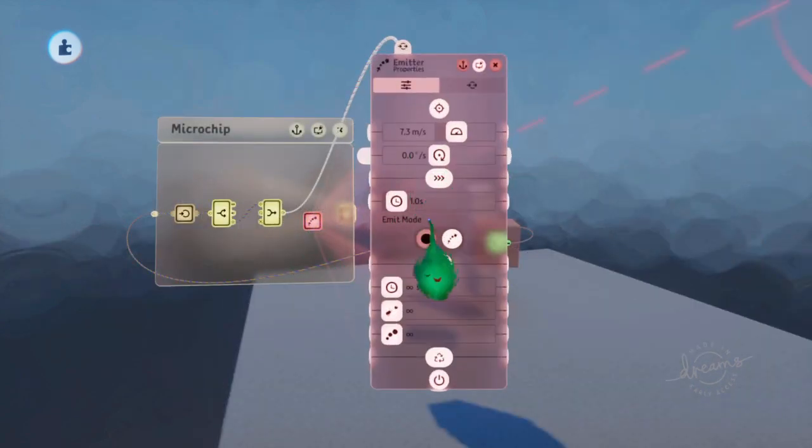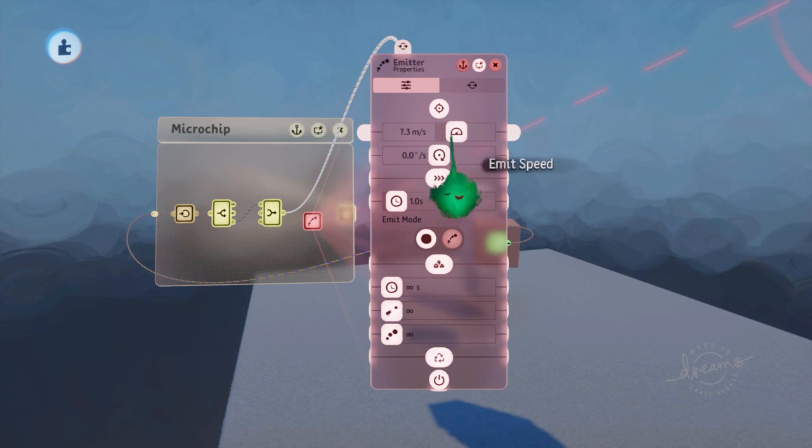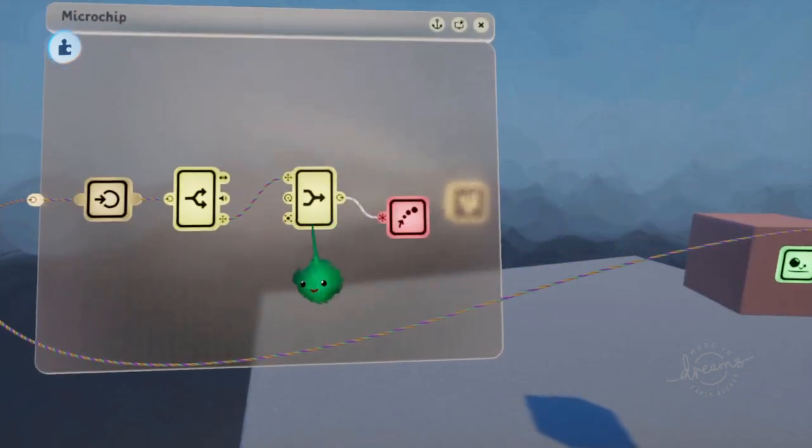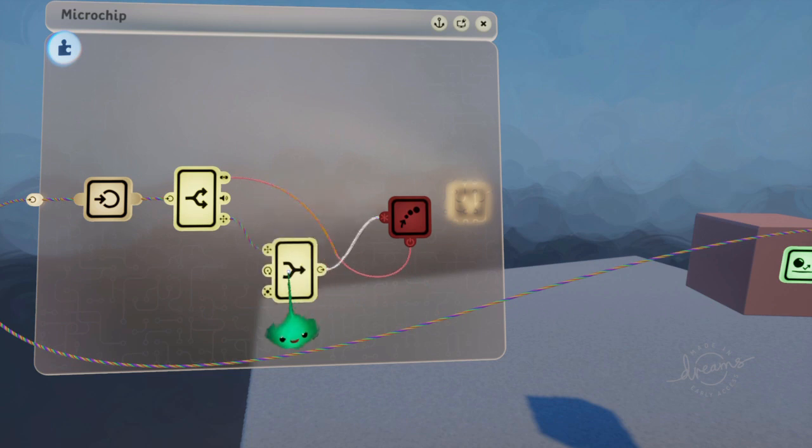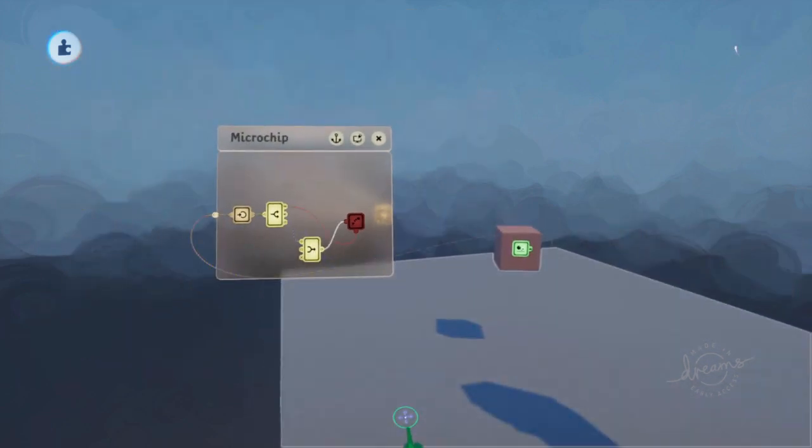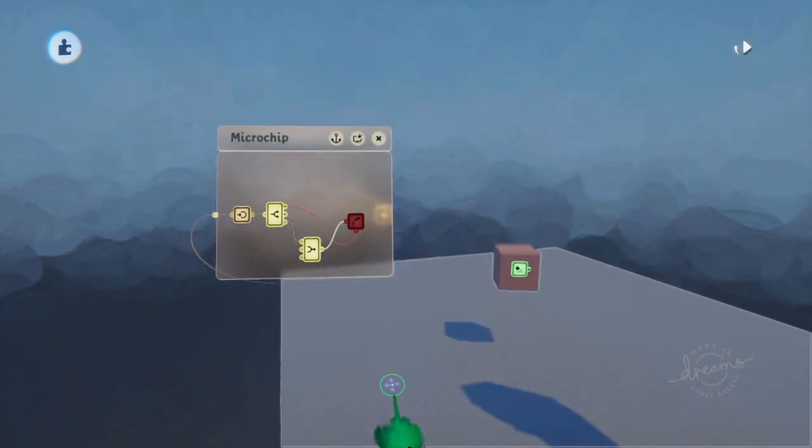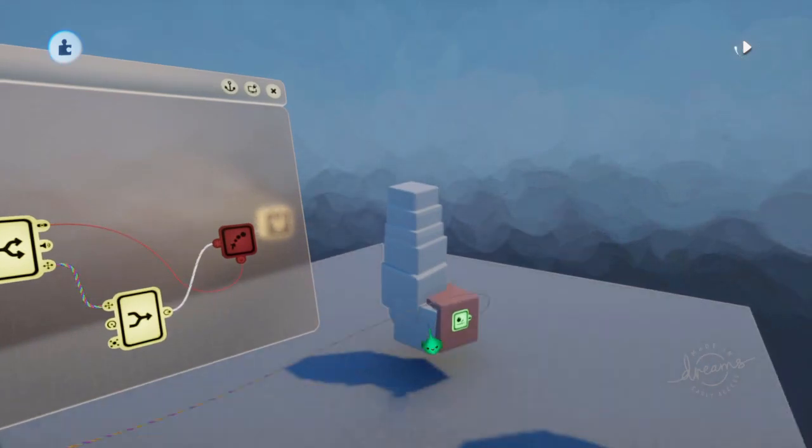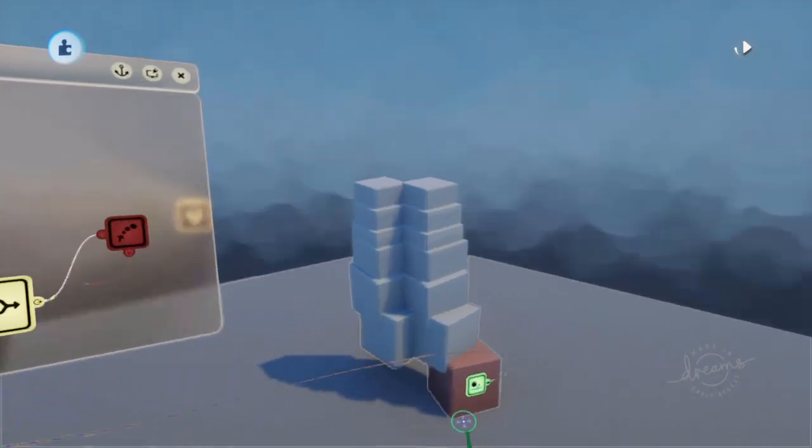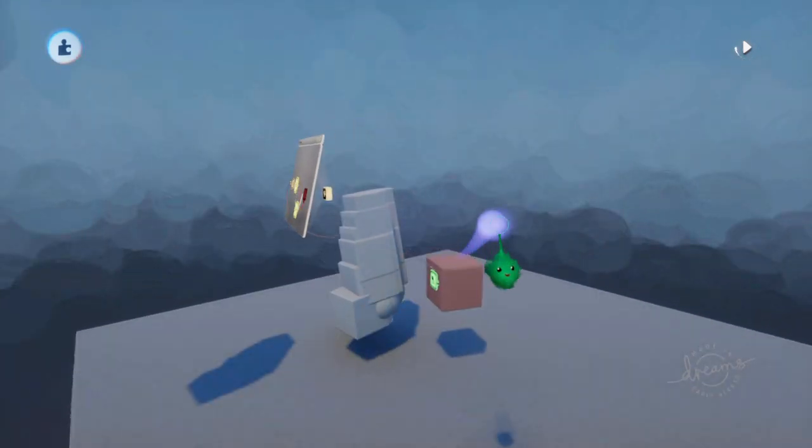And we wouldn't want it to be continuous or anything. Just emit it once and no speed. And we want it to happen when we plug it in, when it hits the ground. There we go. So now if I grab it and fling it around somewhere else, it'll make a new one and so on.